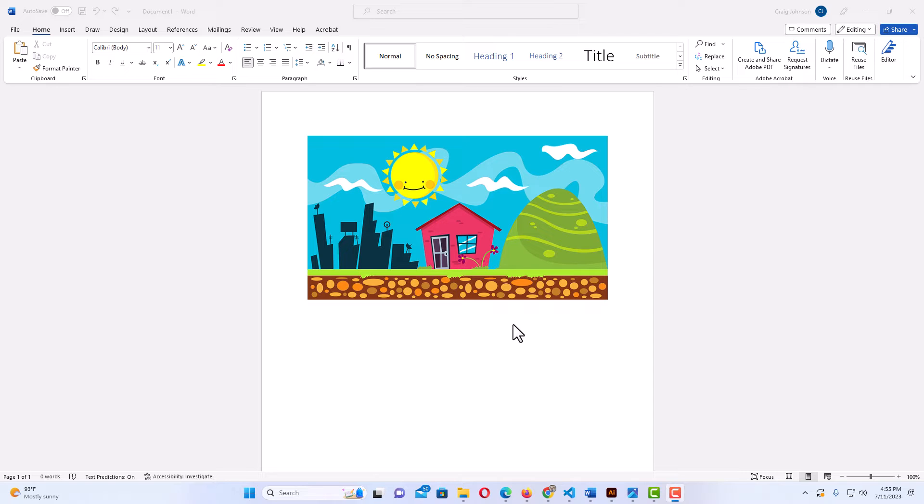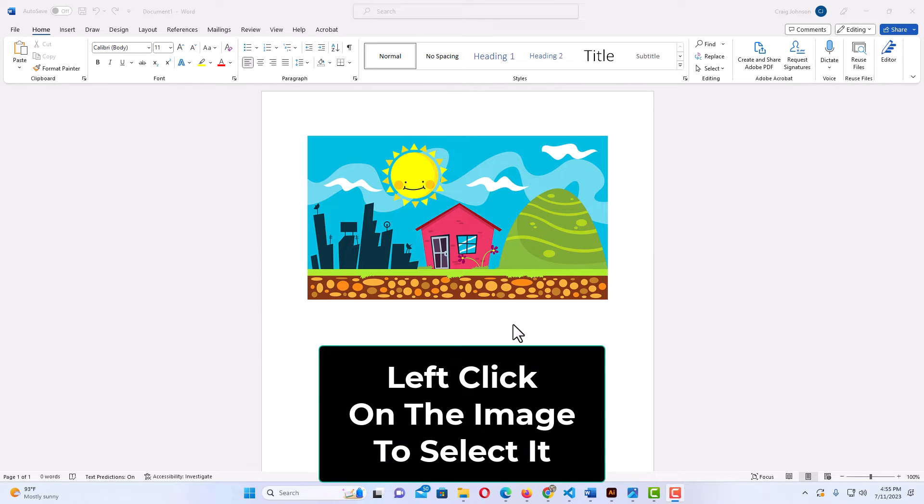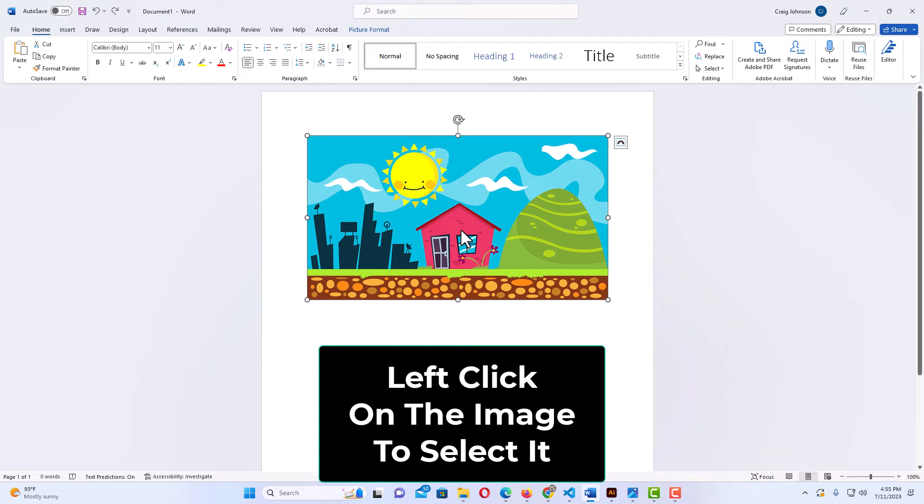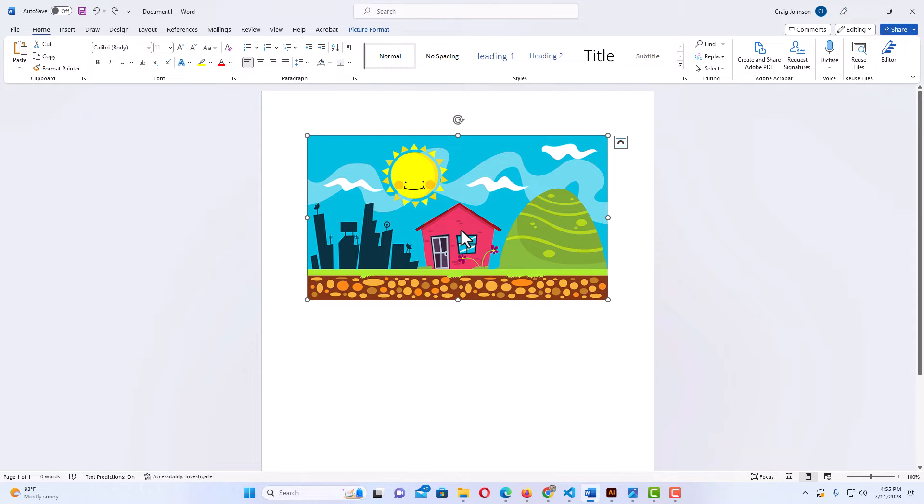First thing you want to do is left click on the image to select it. I am going to left click on it. I have it selected now, I have the bounding box around my image.